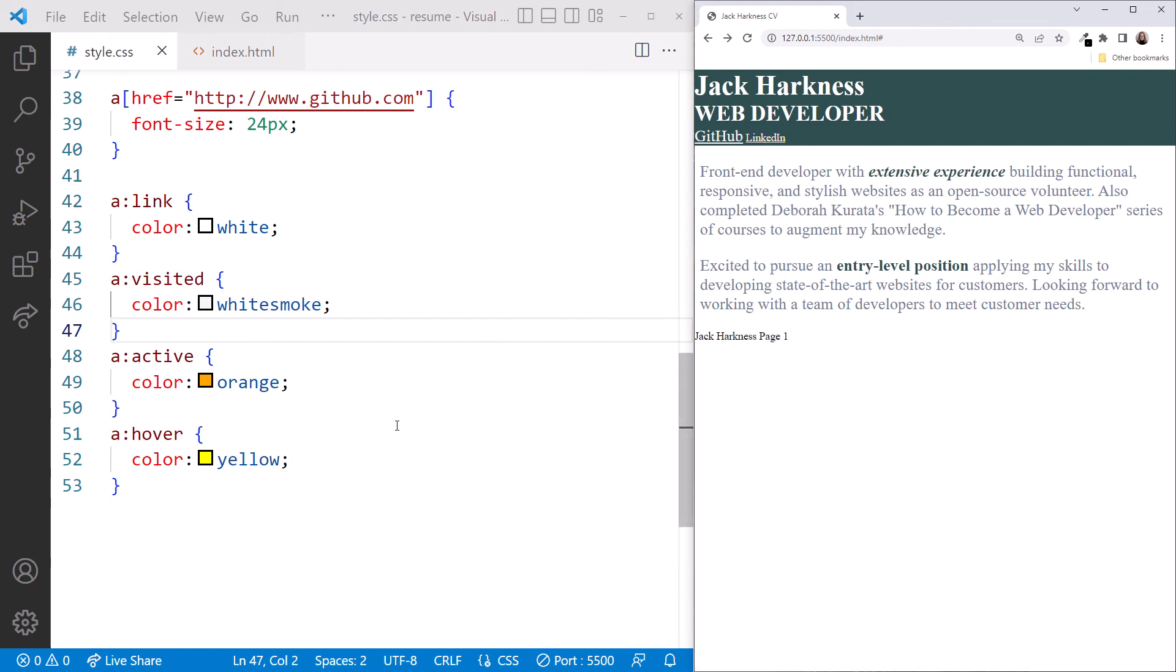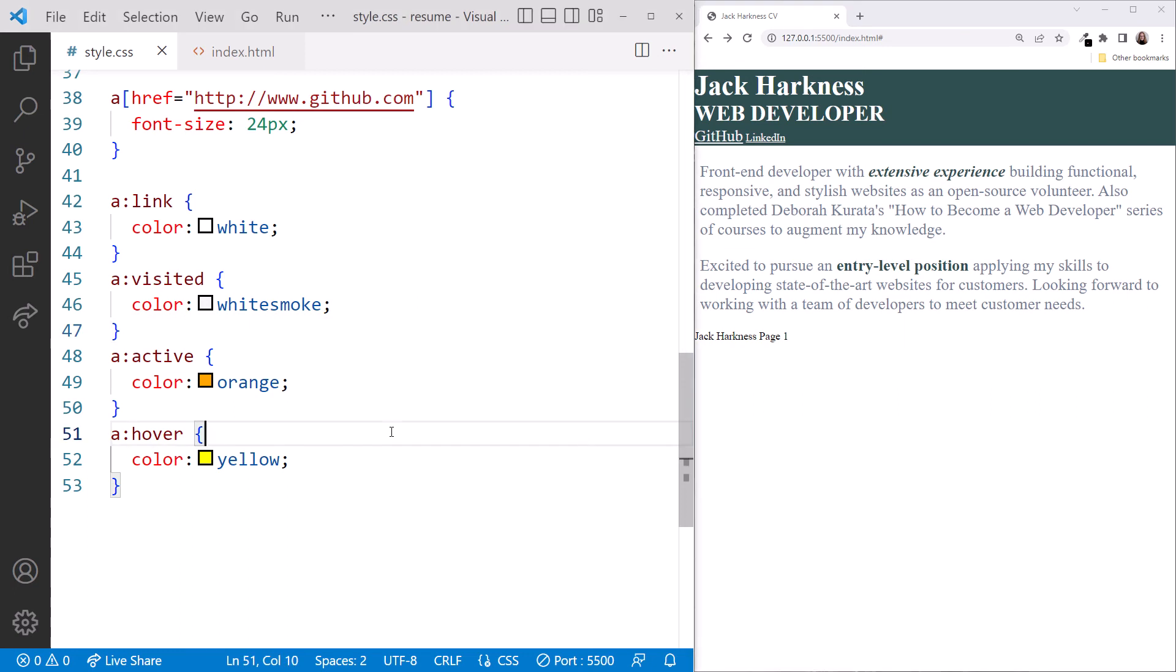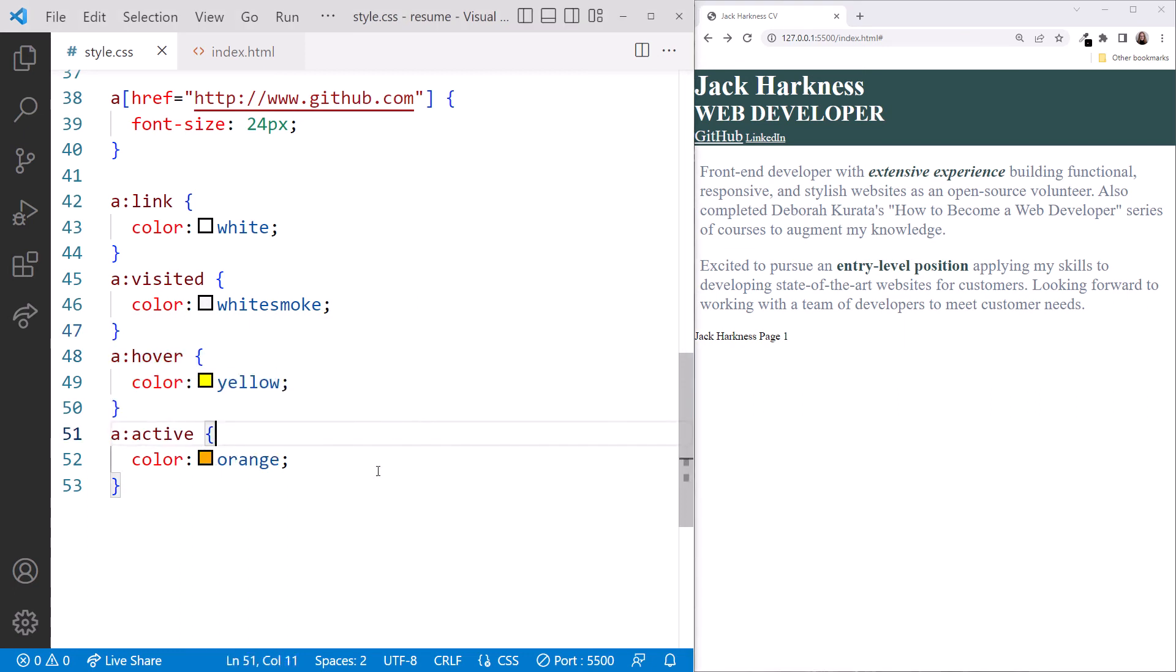Going back to VS Code, let's undo our change. And in the browser, we see that the mouse down now displays the link in orange.